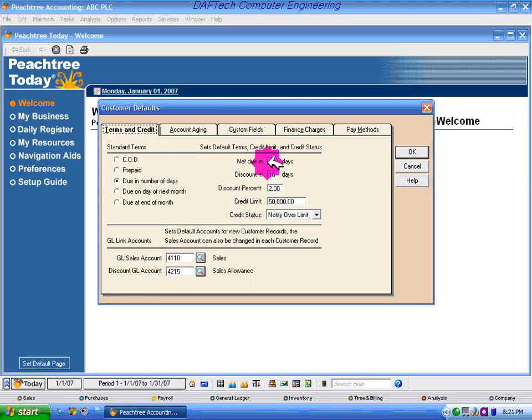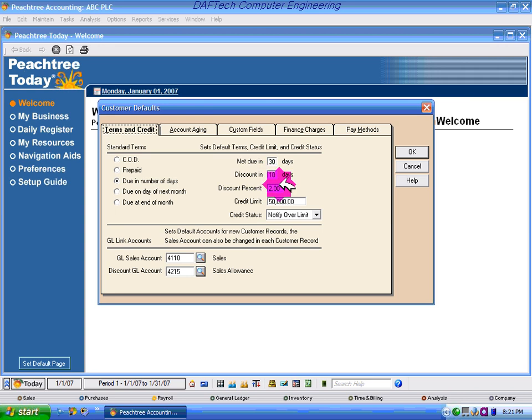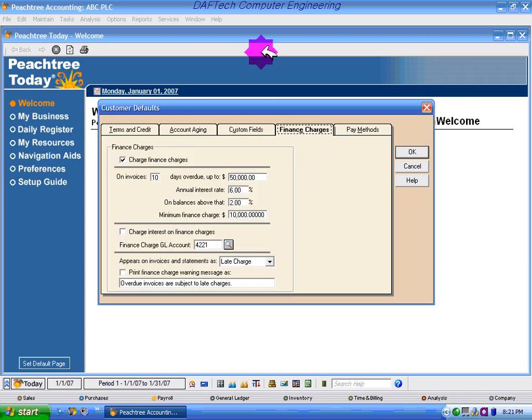Net due in 30 days, discount in 10 days, 2% discount. Financial charge.